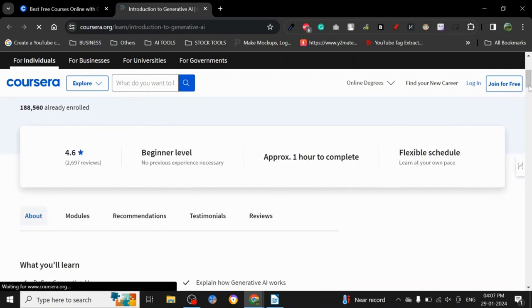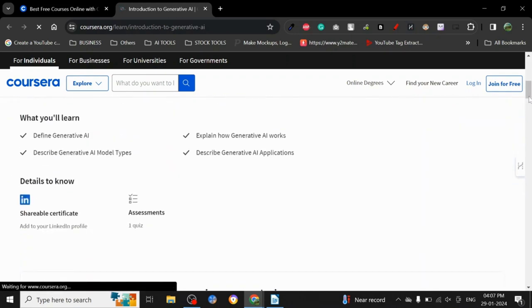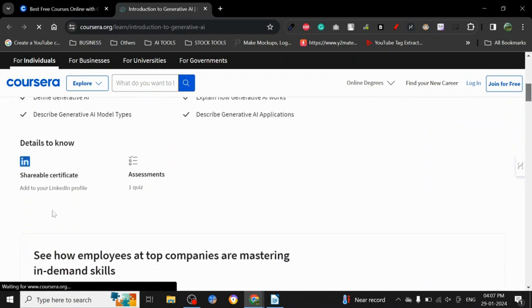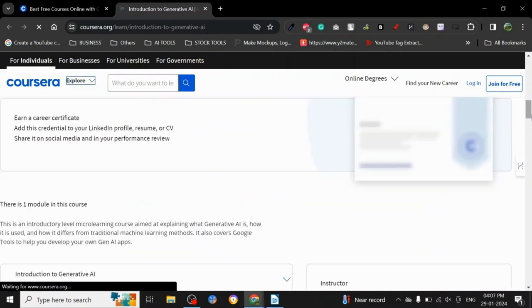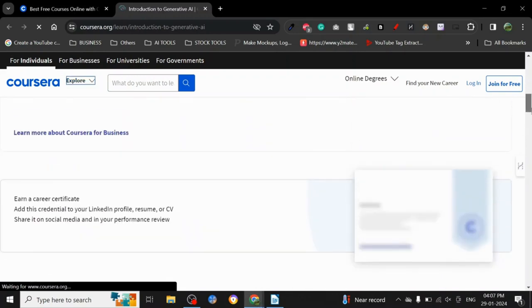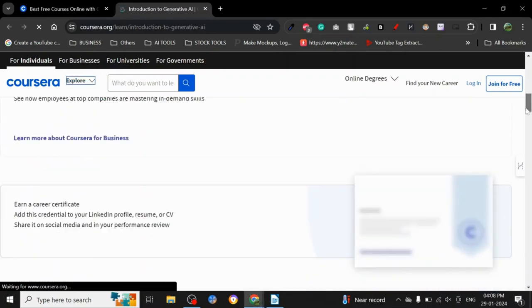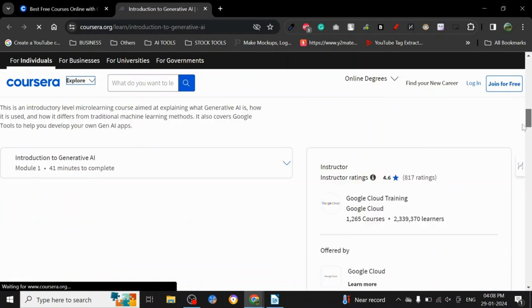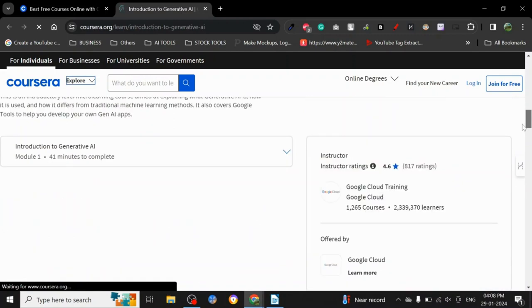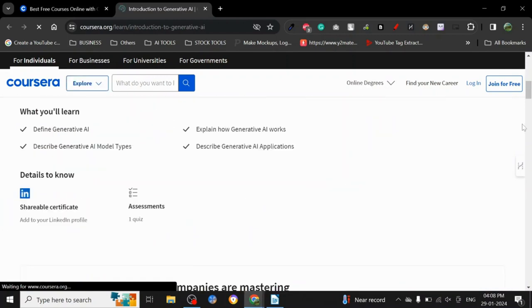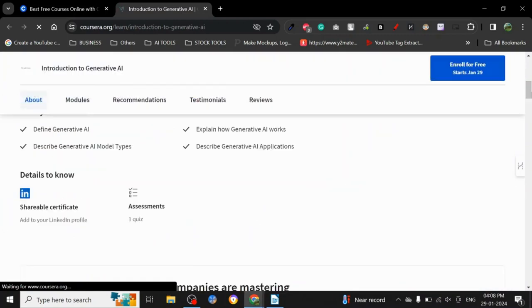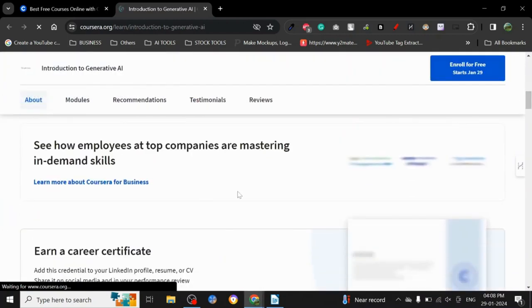Shareable certificates—right, so you will get a certificate that you can actually share on Google and on LinkedIn, and that will help you to actually get more jobs. People will be more trustworthy of the fact that you have a certification course.